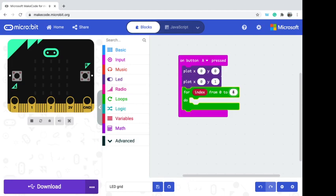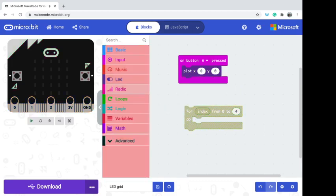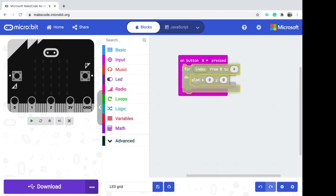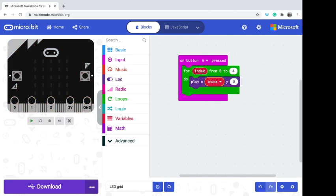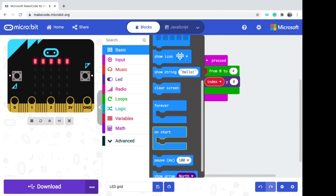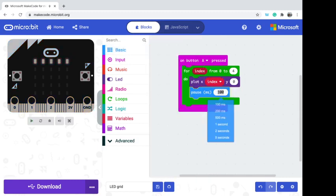I can change the range to 25, 30, or 70 if needed. I'm going to get rid of one of the plot blocks, move the remaining plot inside the loop, and take the index variable and put it inside the plot. Now if I press go, it will plot from zero through four. That was very quick, so let's put a little delay in so we can see it happen.